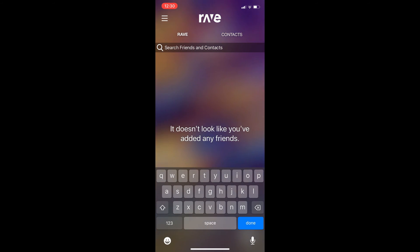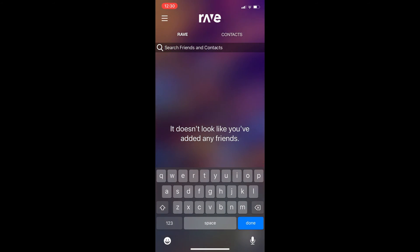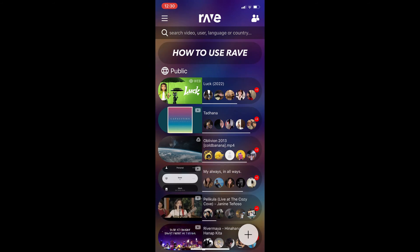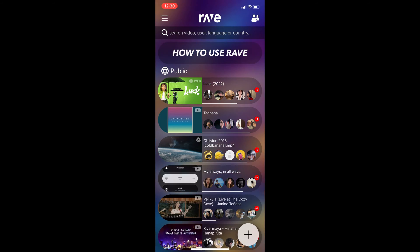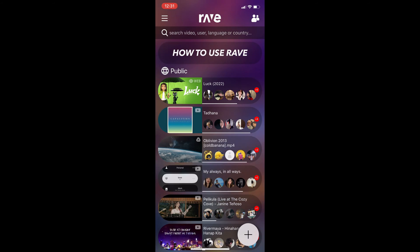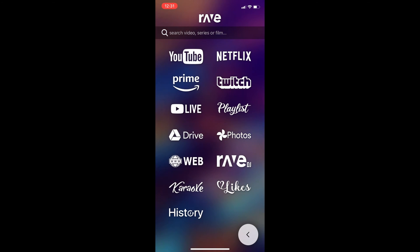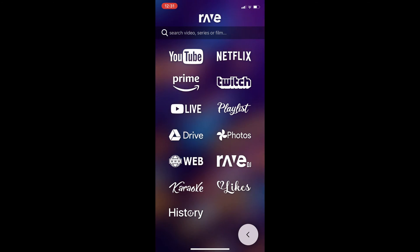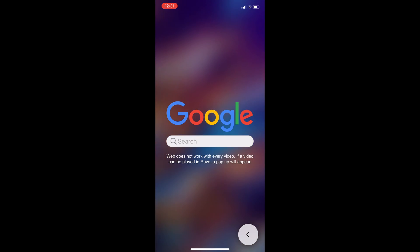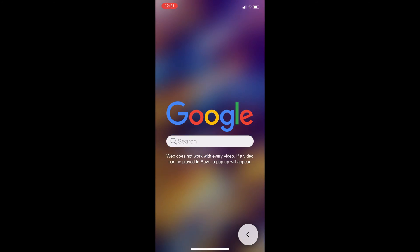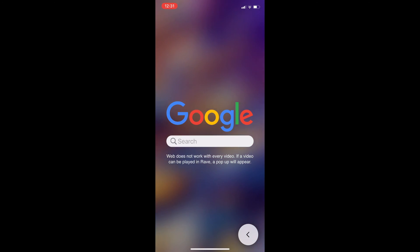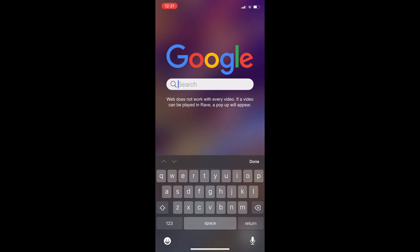There is a search bar so you can find your friends — just type in their name or contact. To watch a video on the web, click onto the plus icon. There are a lot of options; go ahead and click on Web. Then search for the video you want to watch. Note that web does not work with every video — if a video can be played in Rave, a pop-up will appear.